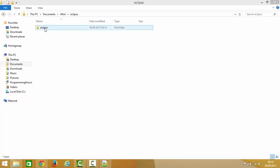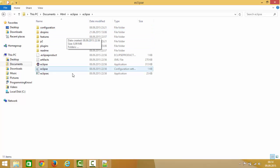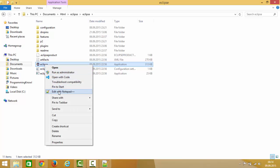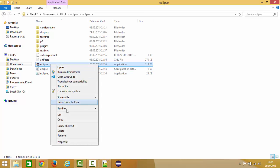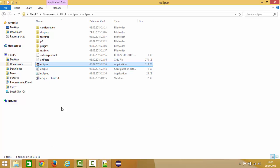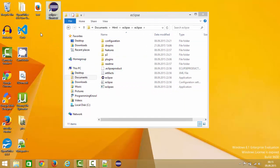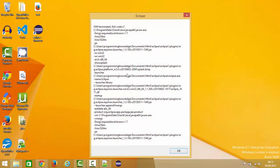Once the Eclipse zip folder is extracted, there will be an Eclipse folder. Go inside it and you will see all the files. Find the Eclipse executable with the Eclipse icon, right-click on it, and you can pin it to your taskbar. You can also create a shortcut and drag and drop it to your desktop so you can open Eclipse from there.